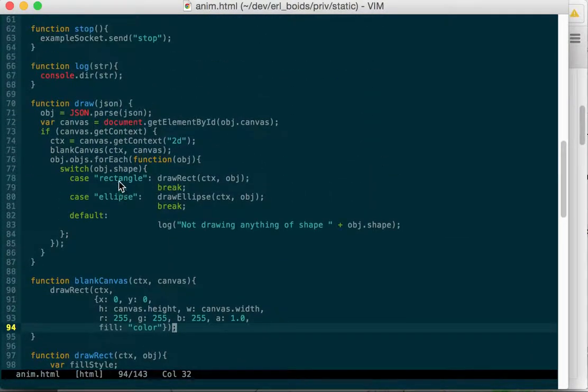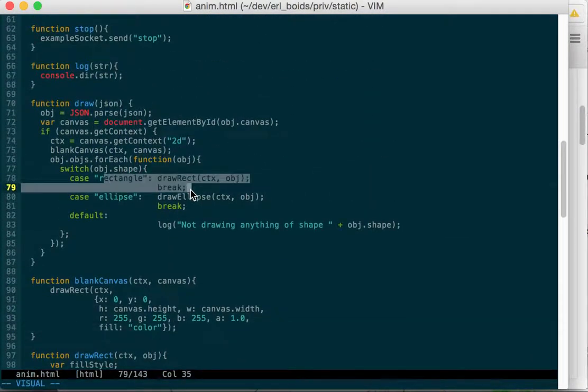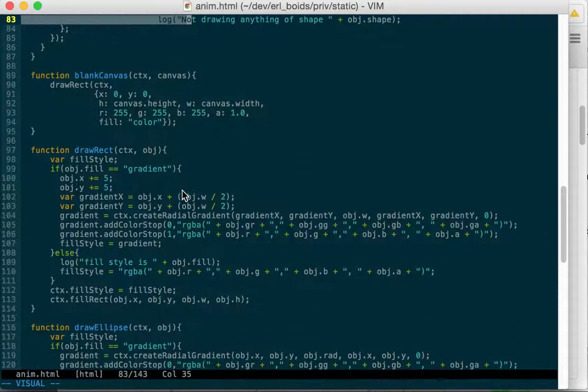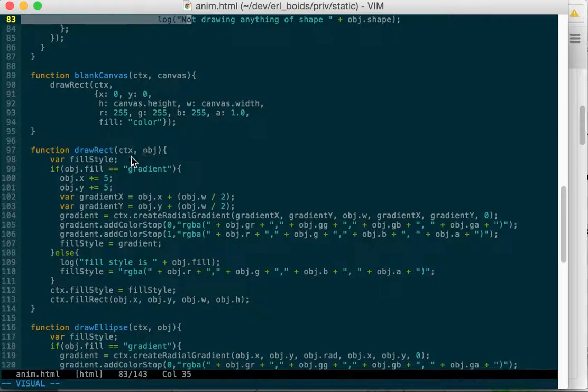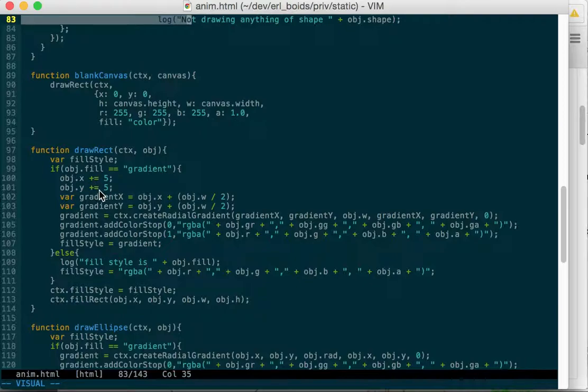Draw a rectangle gets called from here and that will take the object. It'll create a fill style variable. If the fill is gradient, then it will fill it with a gradient.